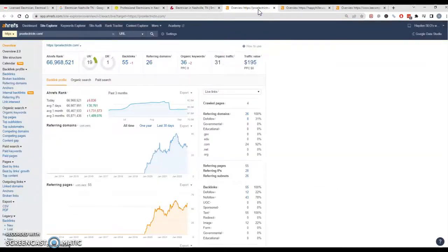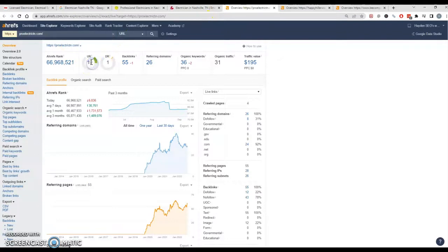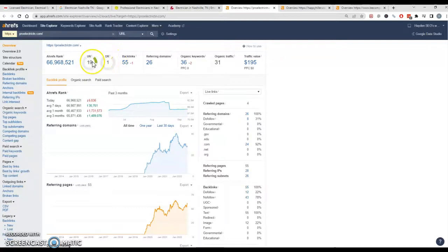All right, so I've got this tool here called Ahrefs. What it does is looks at the back end. So there's two scores that we really look at: UR, which is like what your page is about, like are you a plumbing website, are you an electrician, what are you. The higher this is, it's out of a hundred, both of these are out of 100.